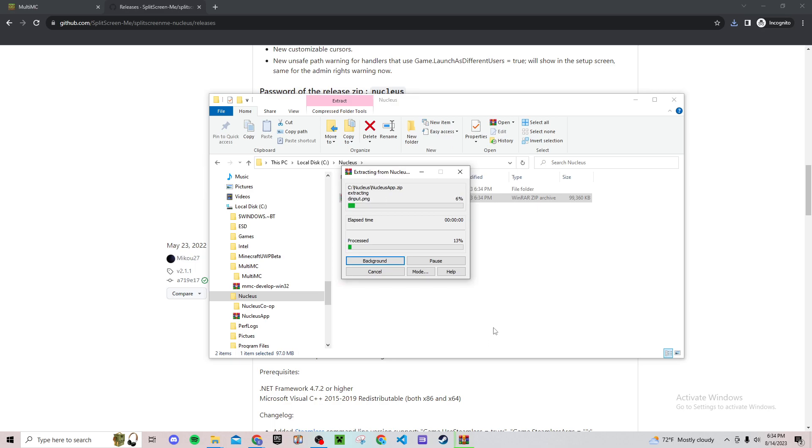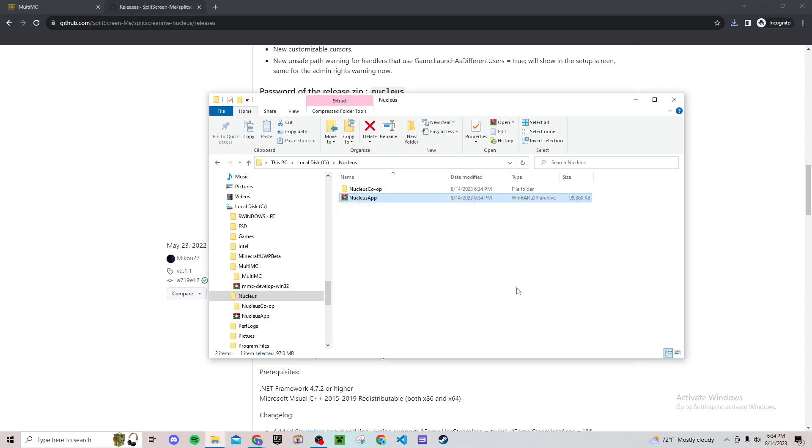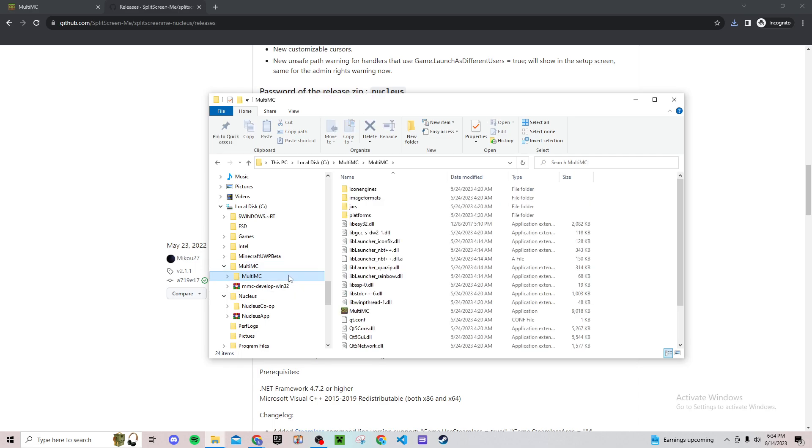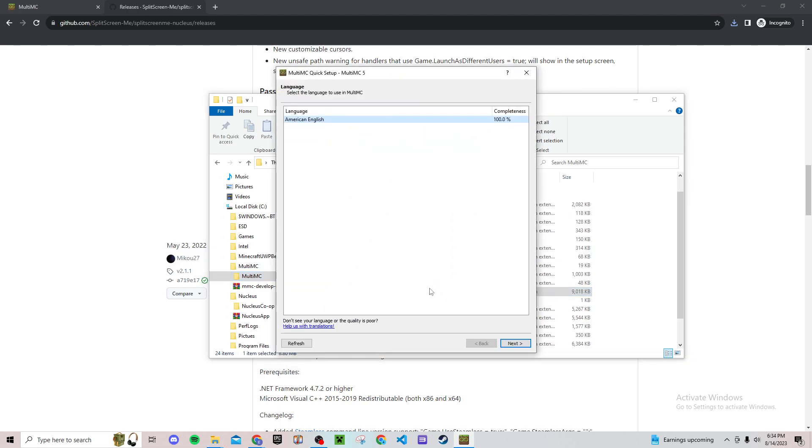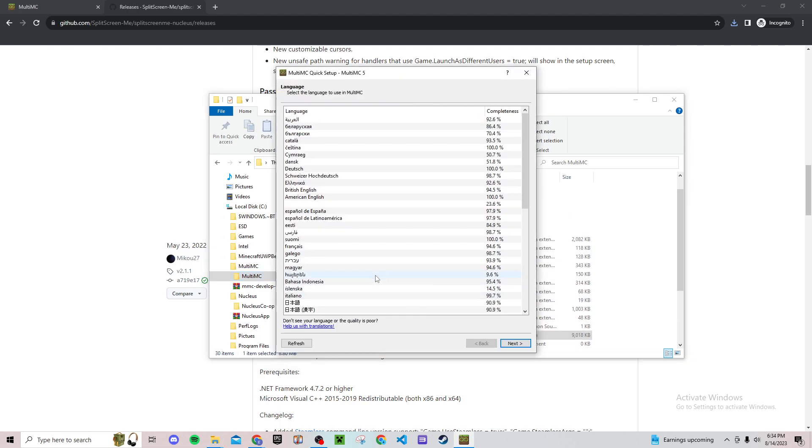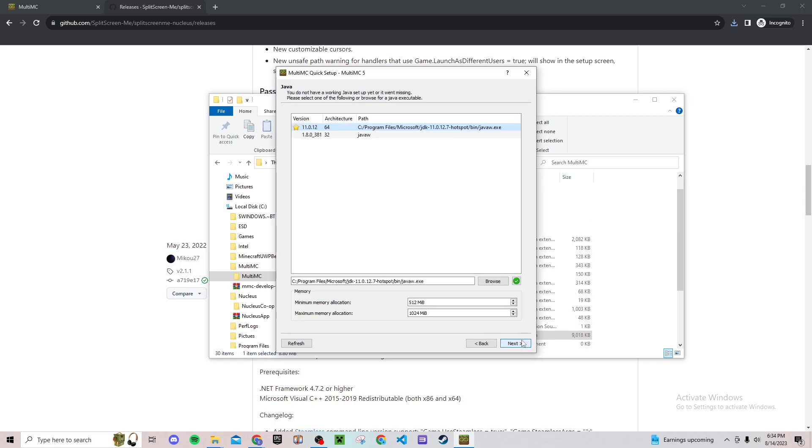Once it's done with that, go back to your MultiMC and click on the folder inside of it like this. Then double click the MultiMC application to start it. Just choose English or whatever language you want, go forward, hit Java, click that, and then click finish right here.